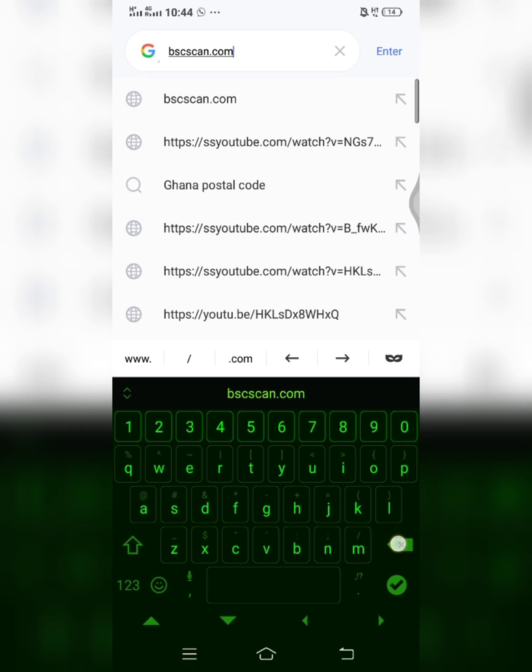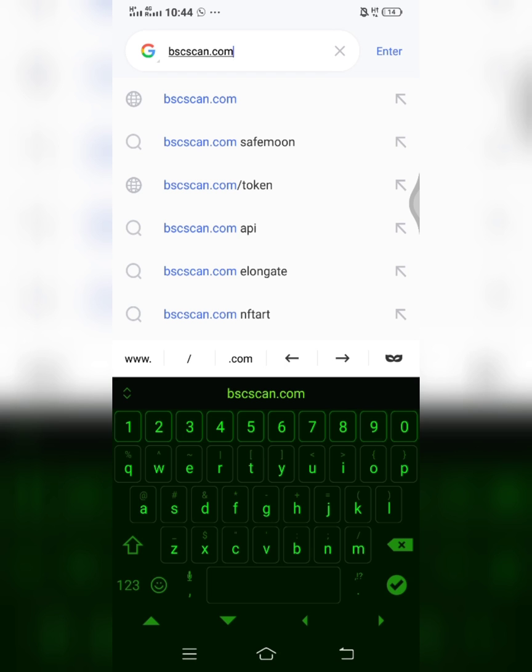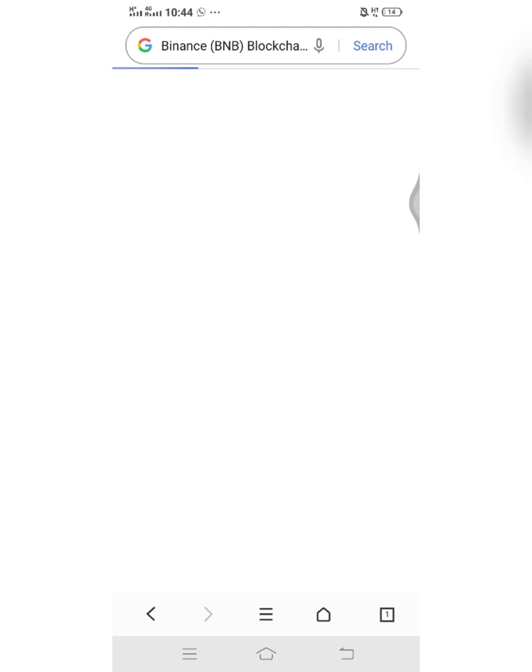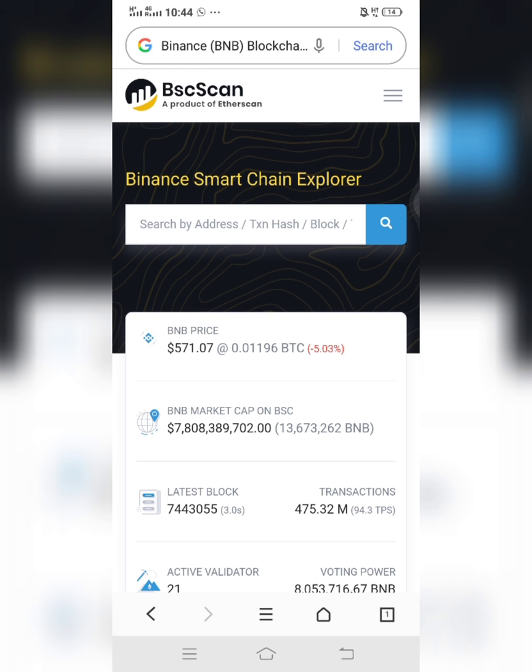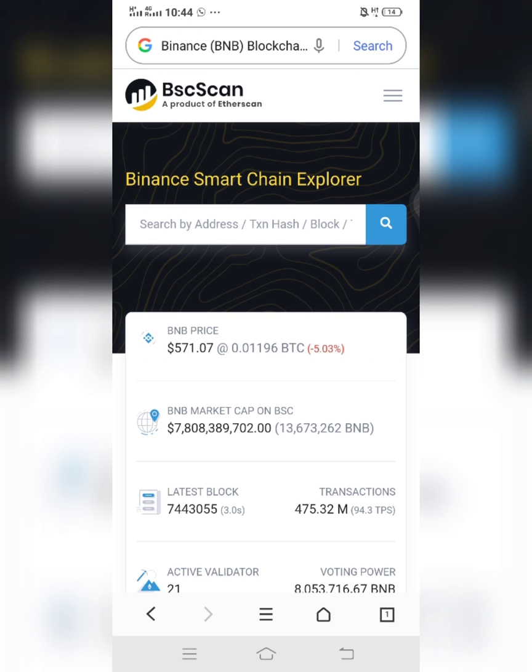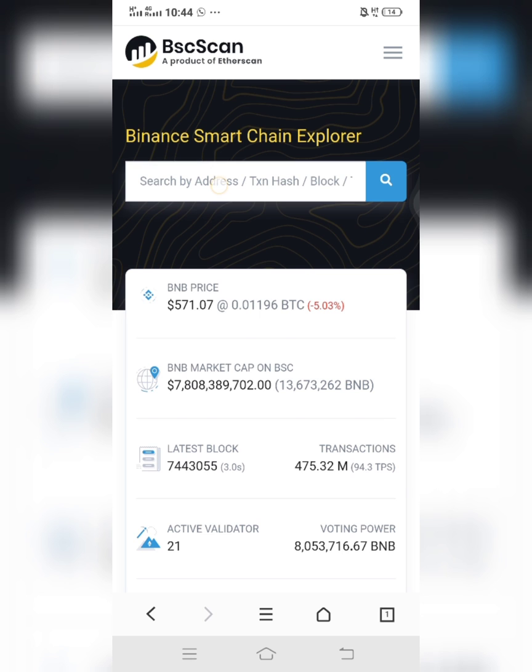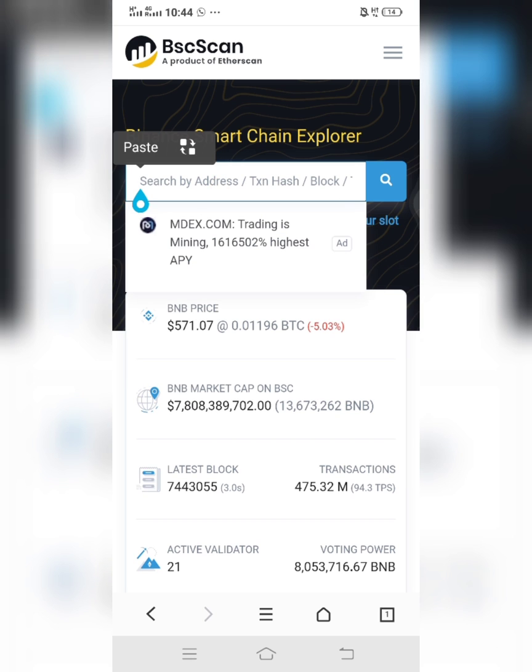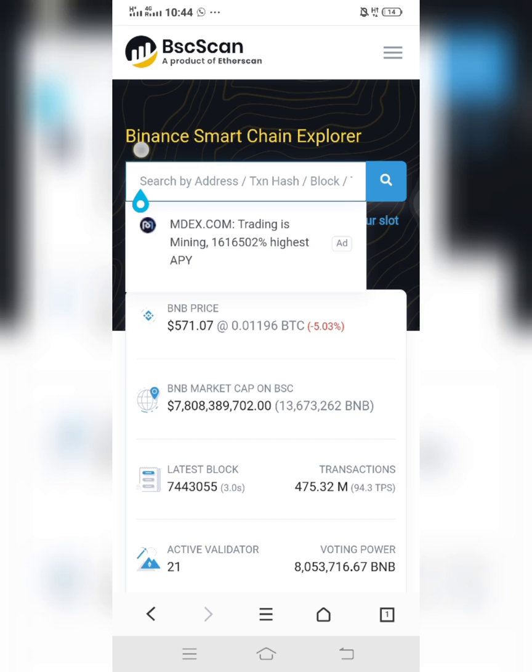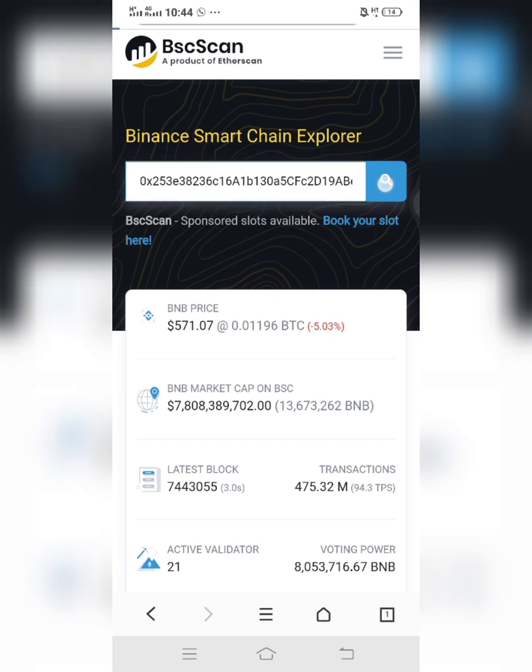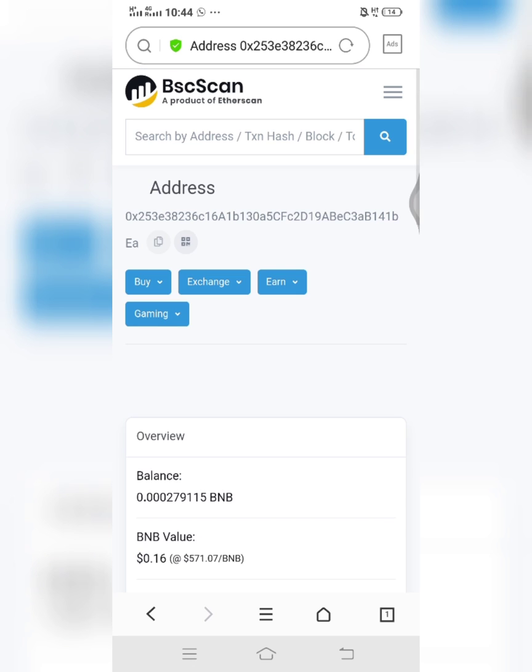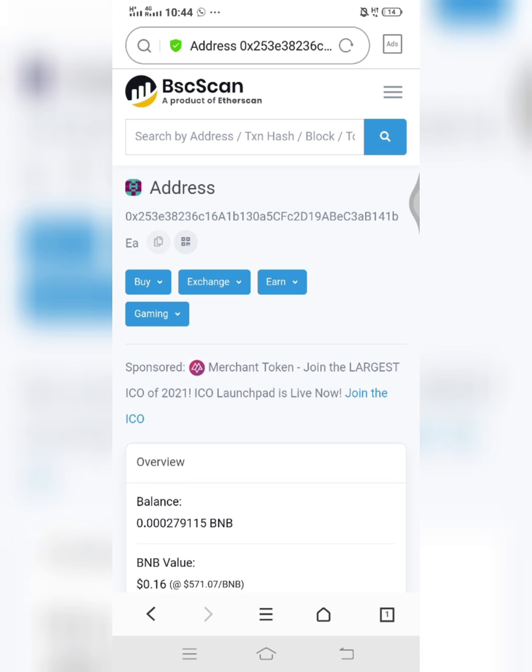Type bscscan.com and load it. So when you have the page like this, then you paste the wallet address that you copied from your wallet, paste it here, and click on search.